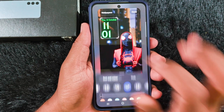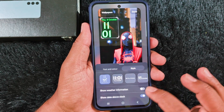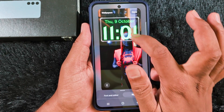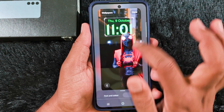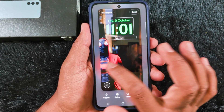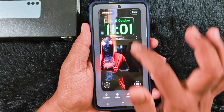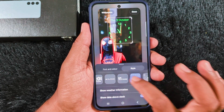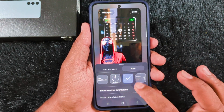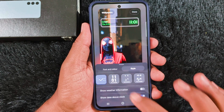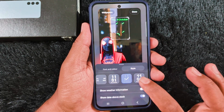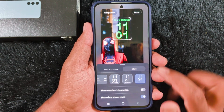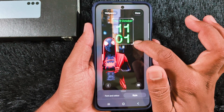Here you can see the full list of different clock styles you can set on your device. You can also adjust the wallpaper. This is all the available lock screen clock styles for the Samsung S25 FE. This new one was added in the latest One UI 8 version only.